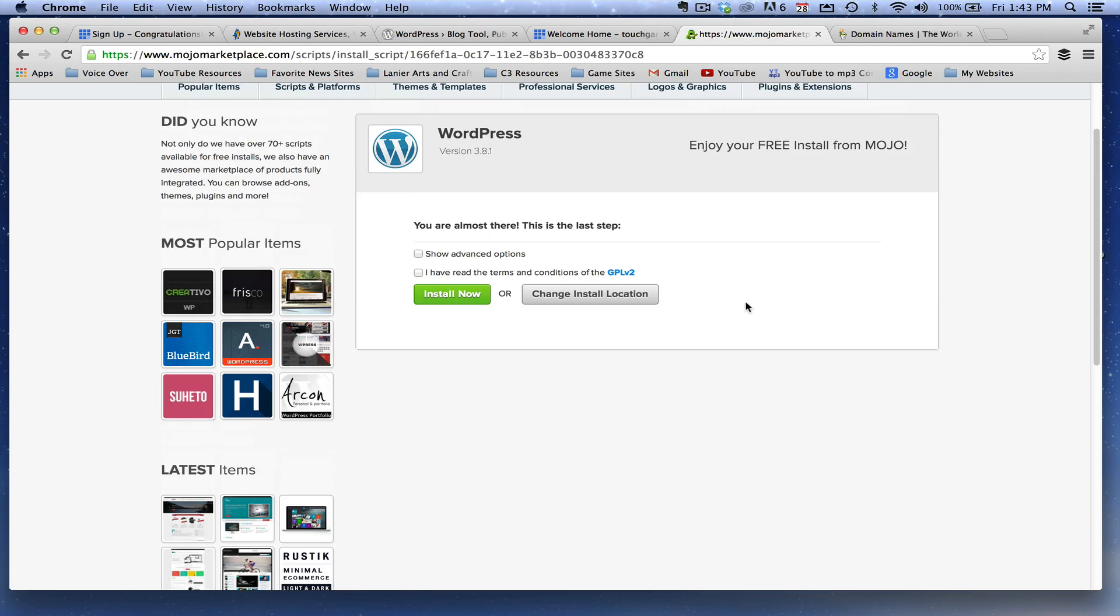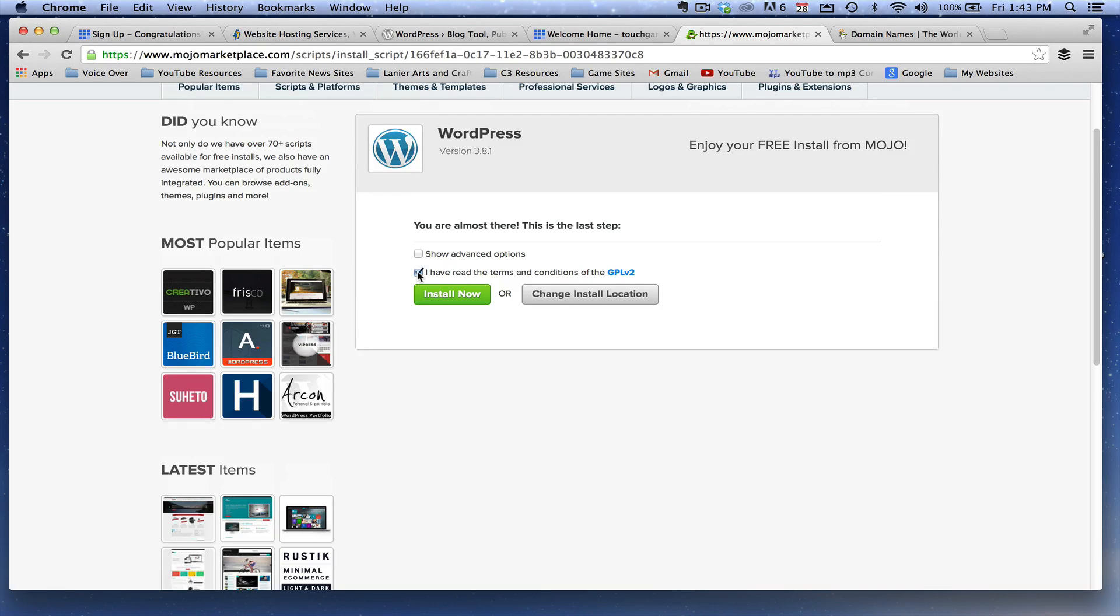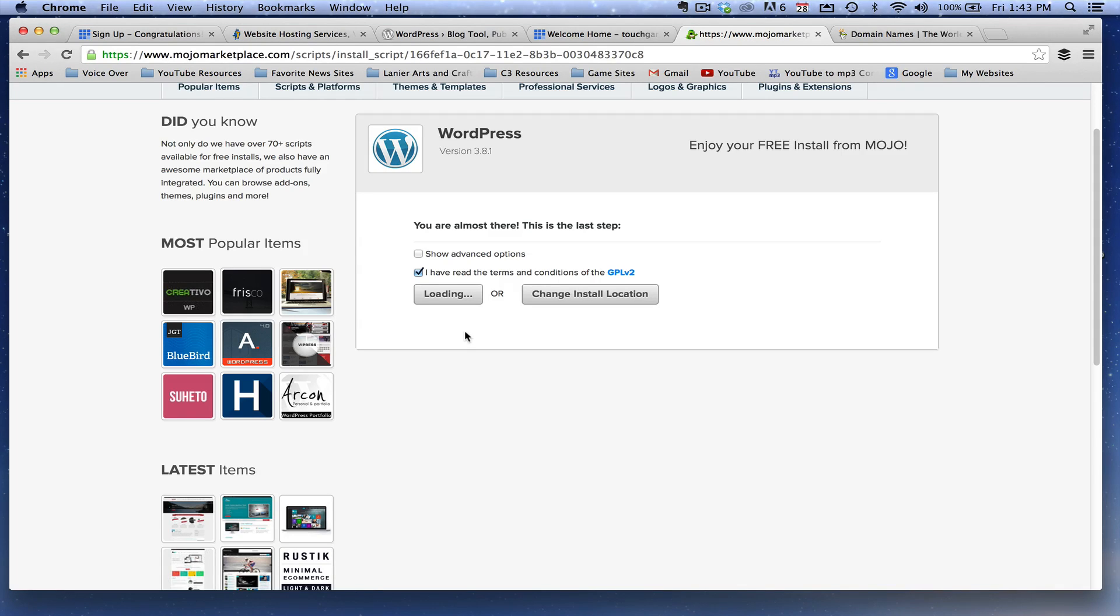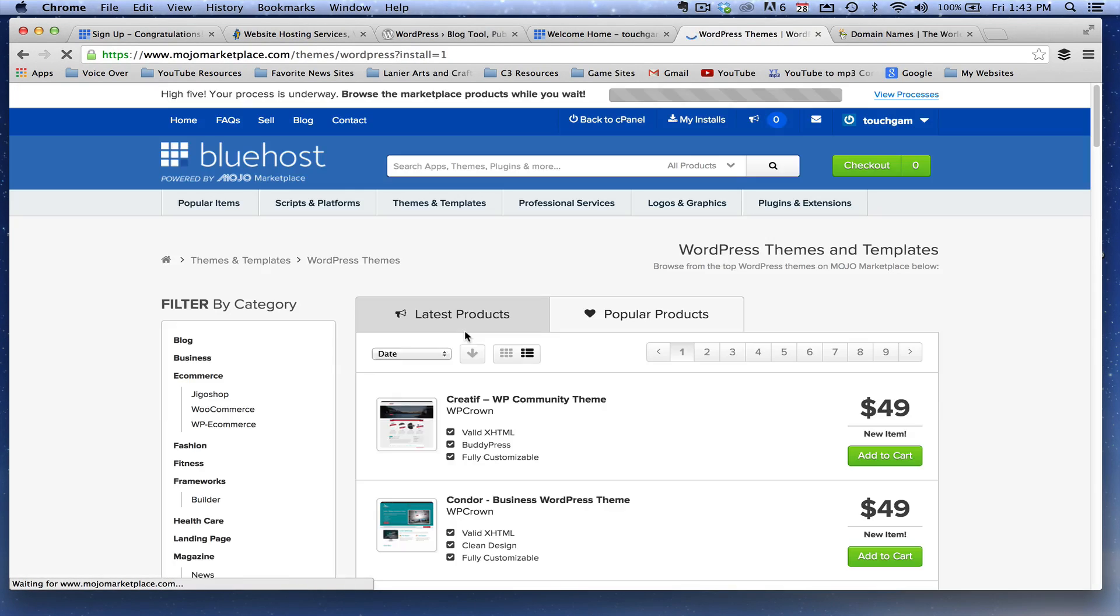It will then say this: You are almost there. This is the last step. Show advanced options or I have read the terms and conditions. Guys, just click on that there and then go to install now, that green button. And within literally 30 to 45 seconds, you will now be running WordPress on that domain name.